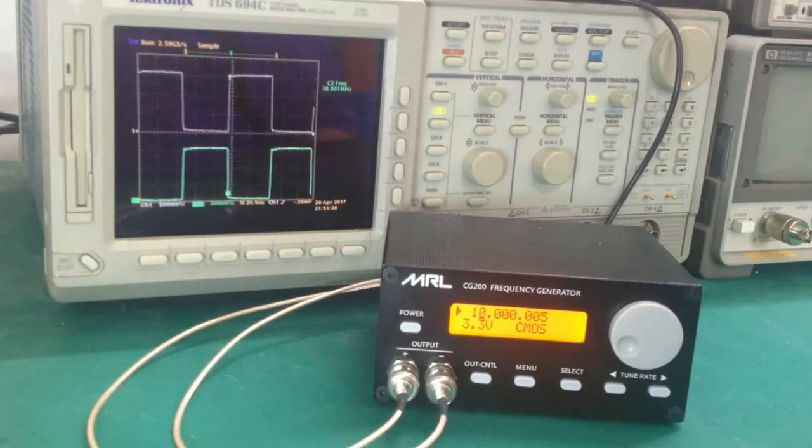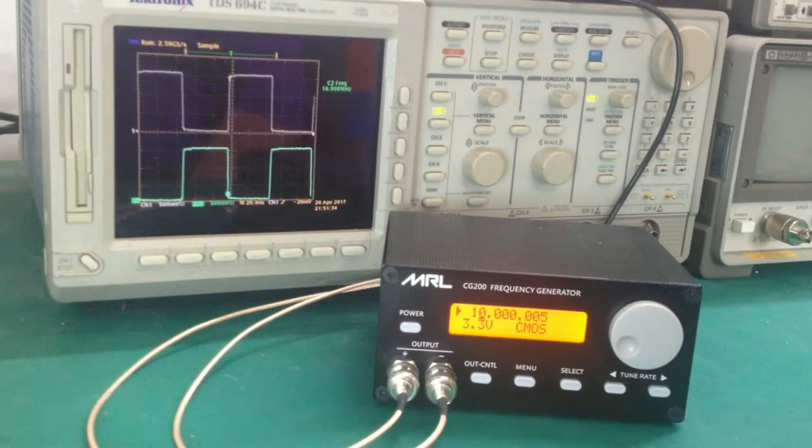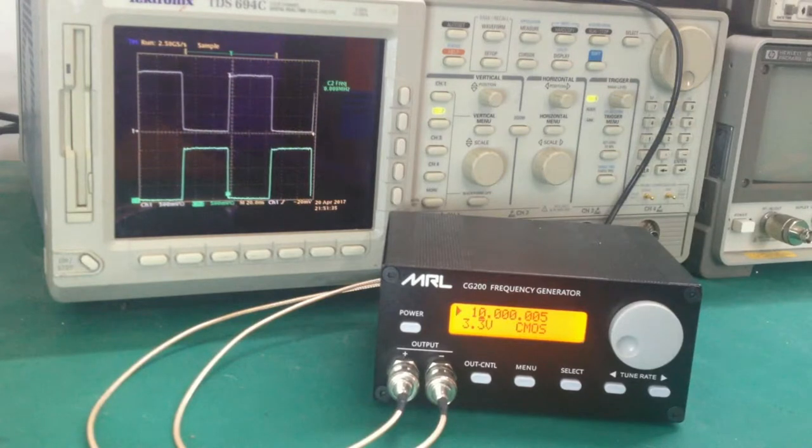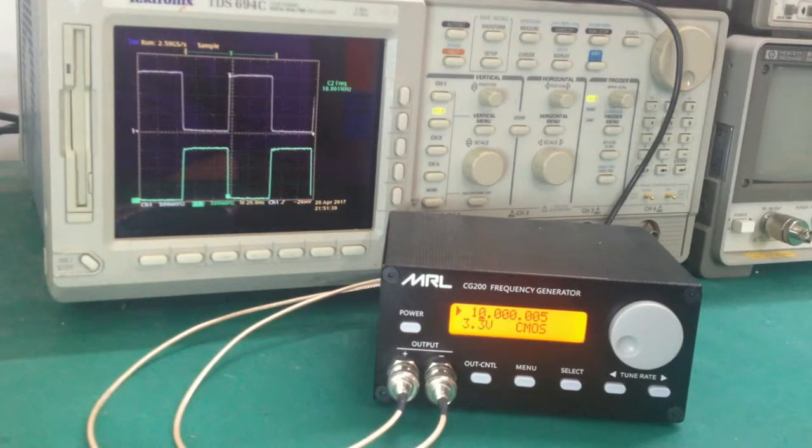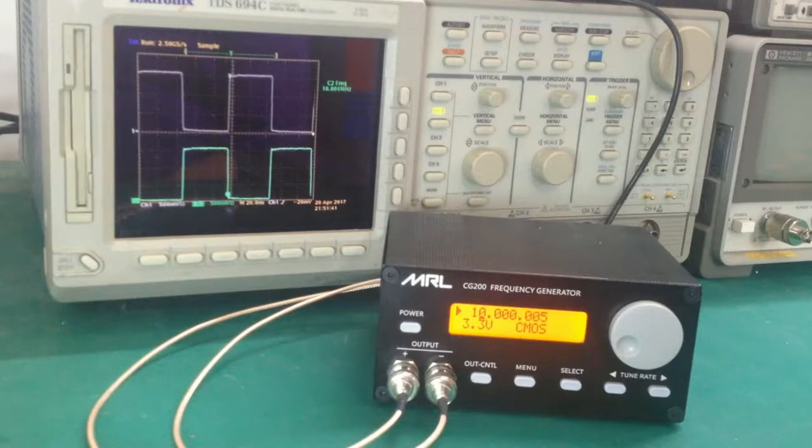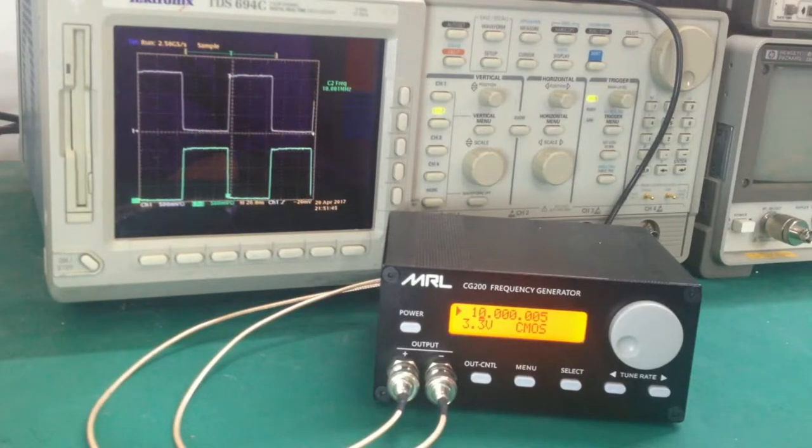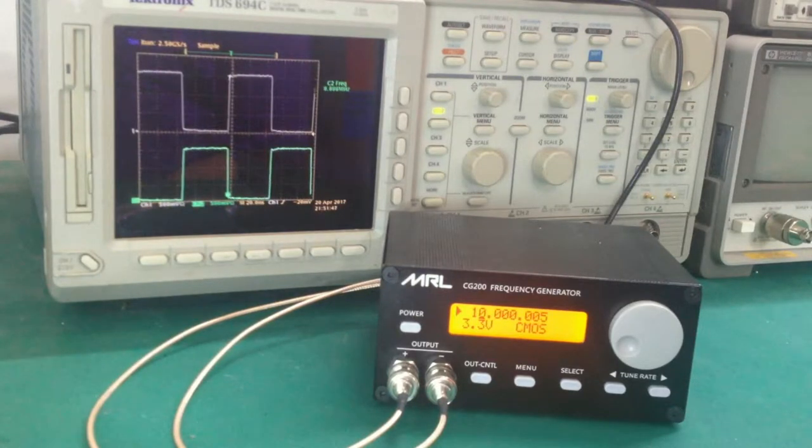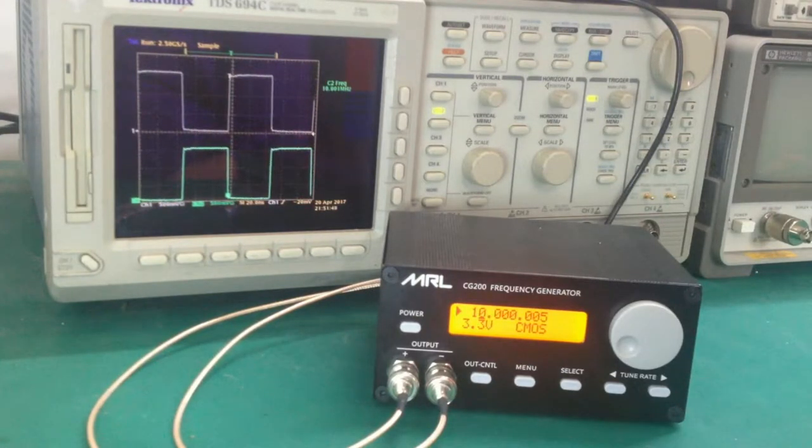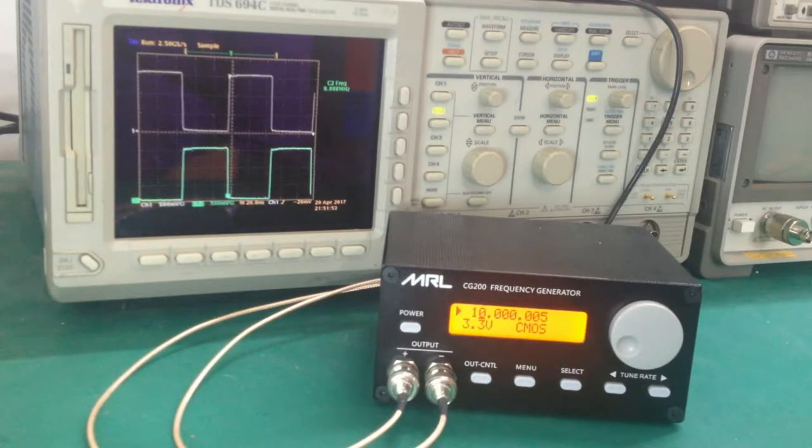There are two modes that this initial state can be for the CG200. It can be programmed either to come up as the last settings used, or it can come up in a pre-programmed set of frequency, voltage, and logic type. Each time you turn it on, you want it to always come up in a particular mode regardless of how it was last used. But here it is, coming up in the factory default mode.